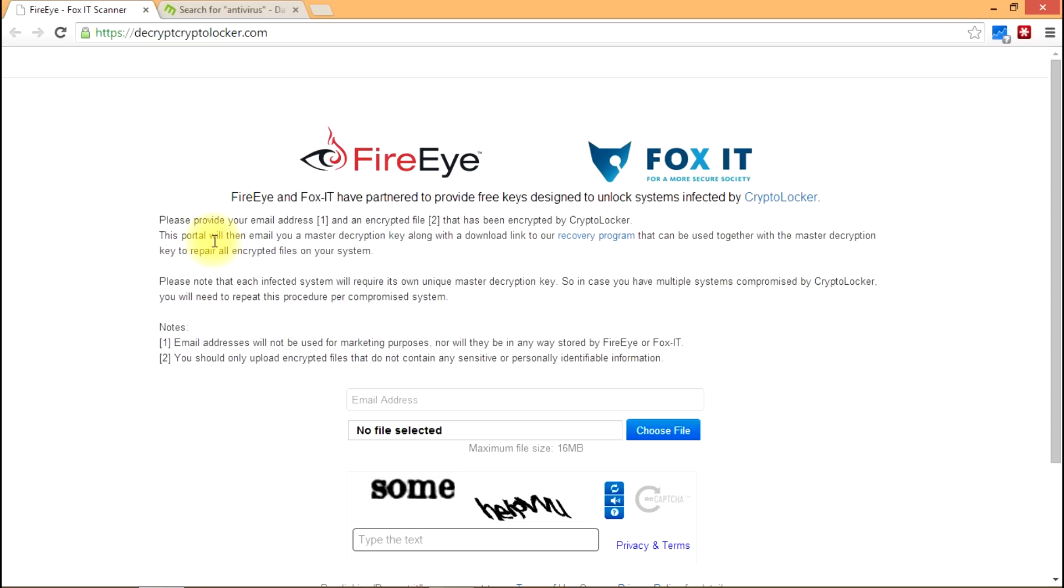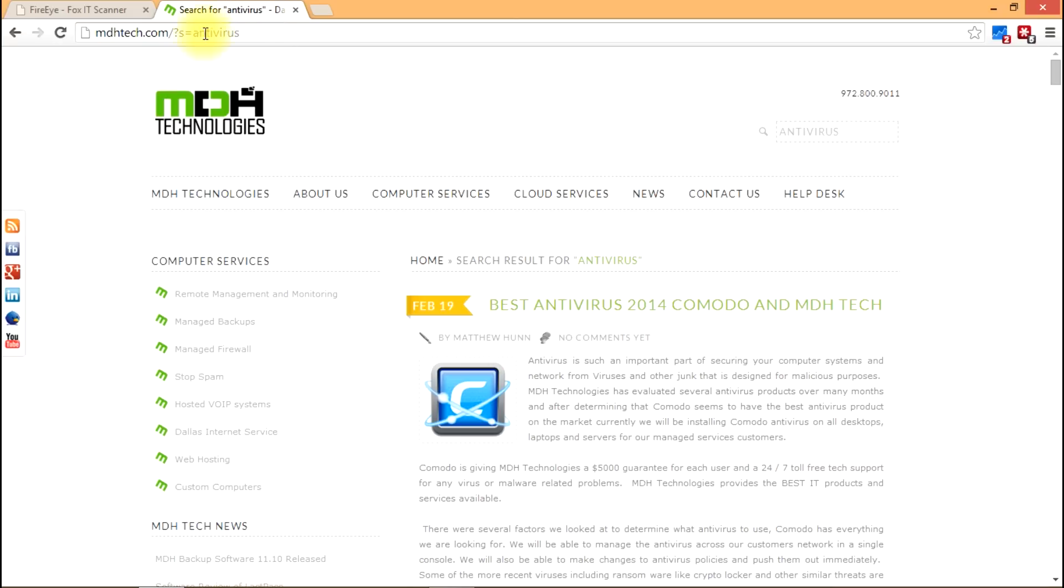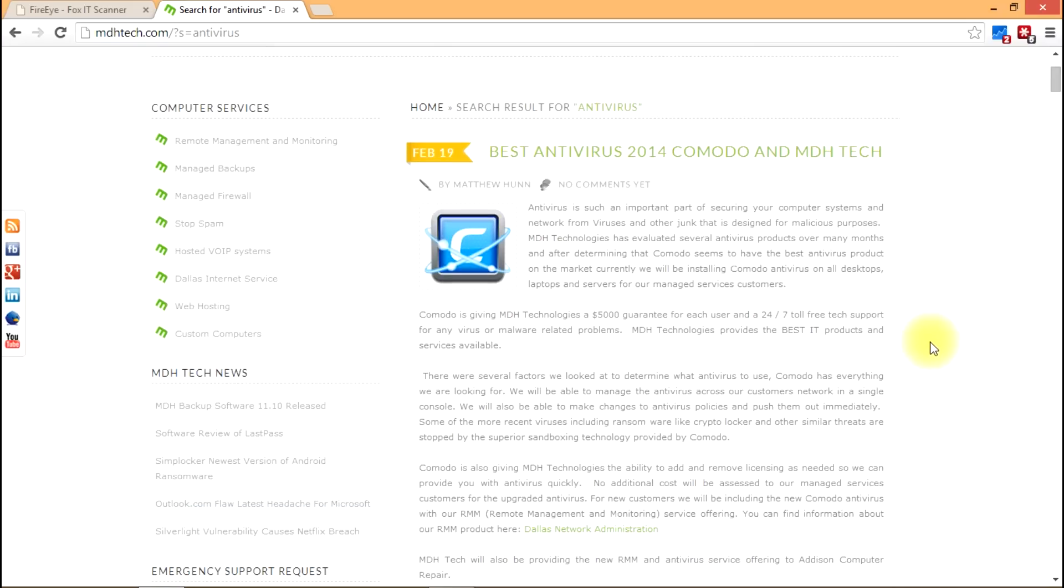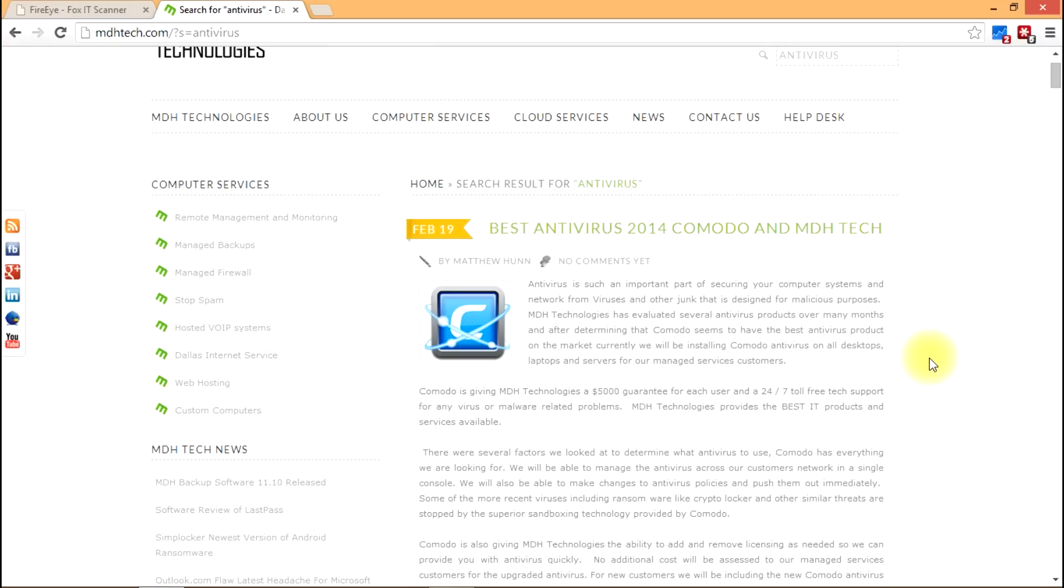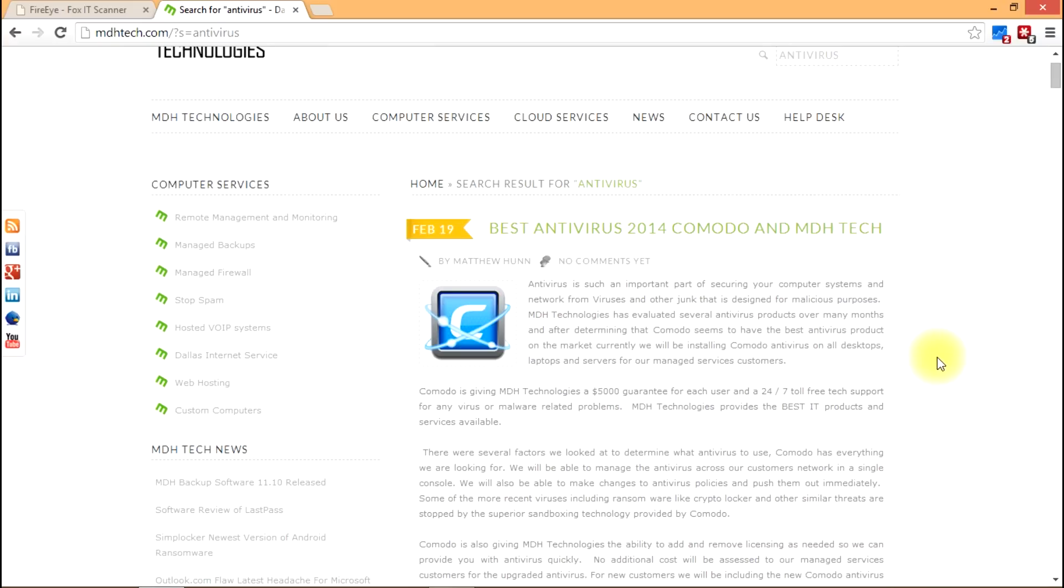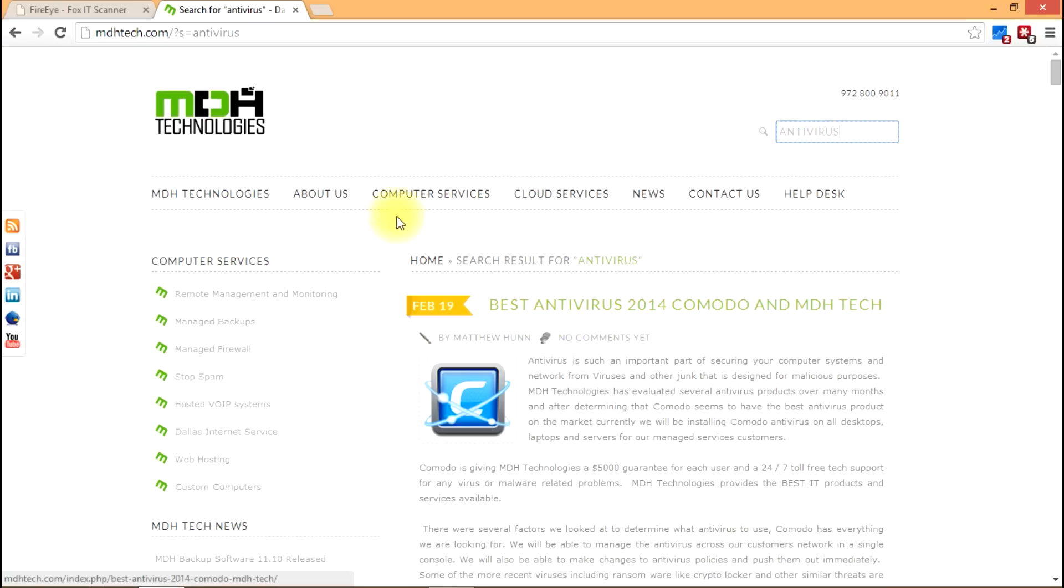At MDH Technologies for 2014 we chose Komodo antivirus. This is an enterprise grade antivirus that we're using and if you want to find out about that, we think it's a pretty great product. Come on over to our website and check it out. Just type in antivirus in the search and you'll find our last blog post about it.